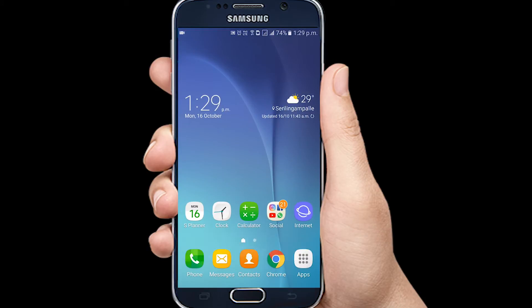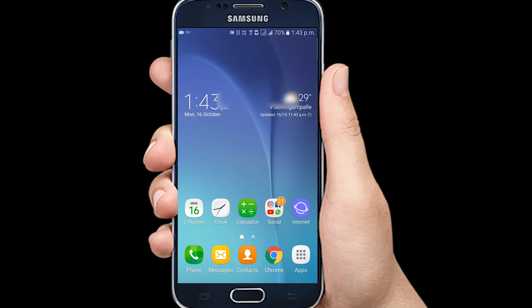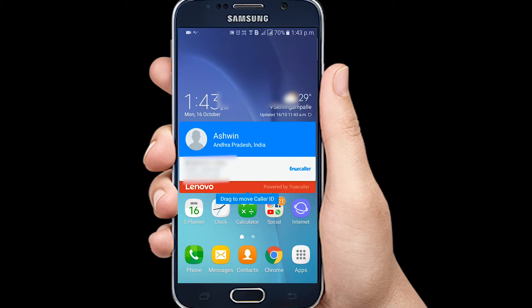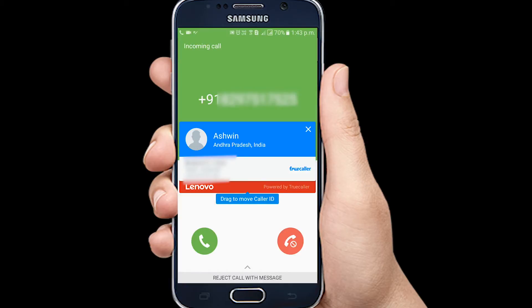You will be able to access the received call details and information using SMS. You can search a phone number to get information. You can see the phone number on screen along with the name and photograph from the Truecaller database.